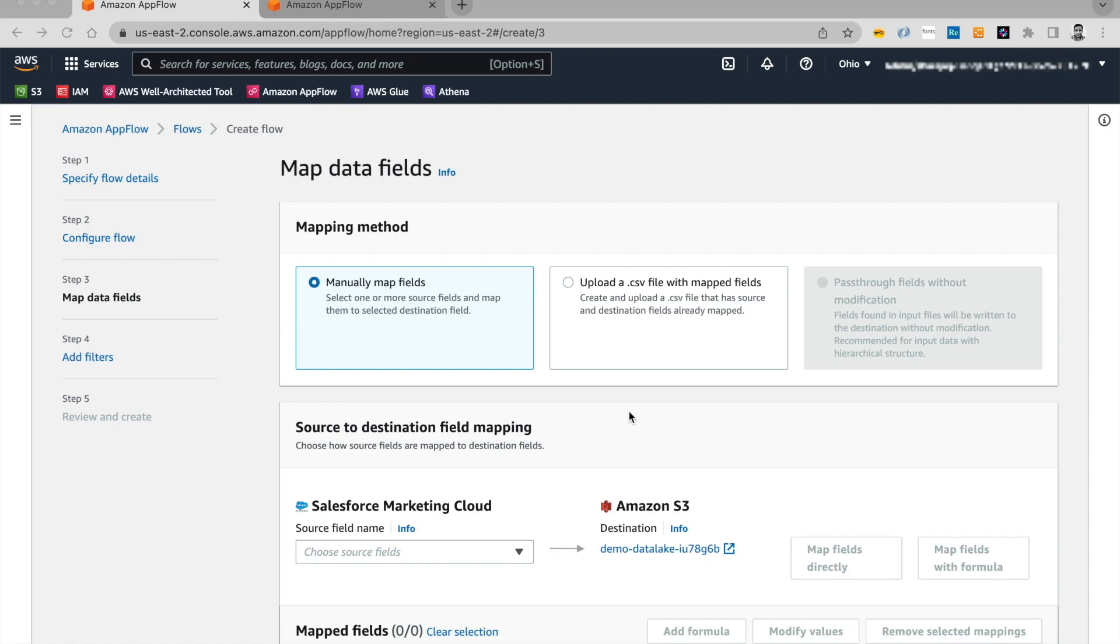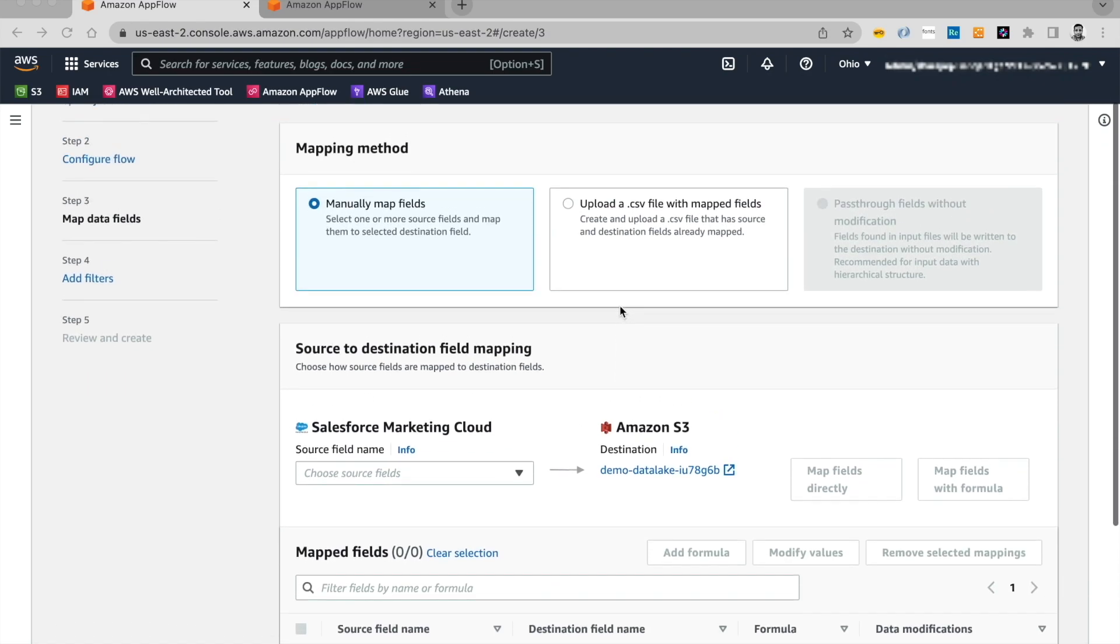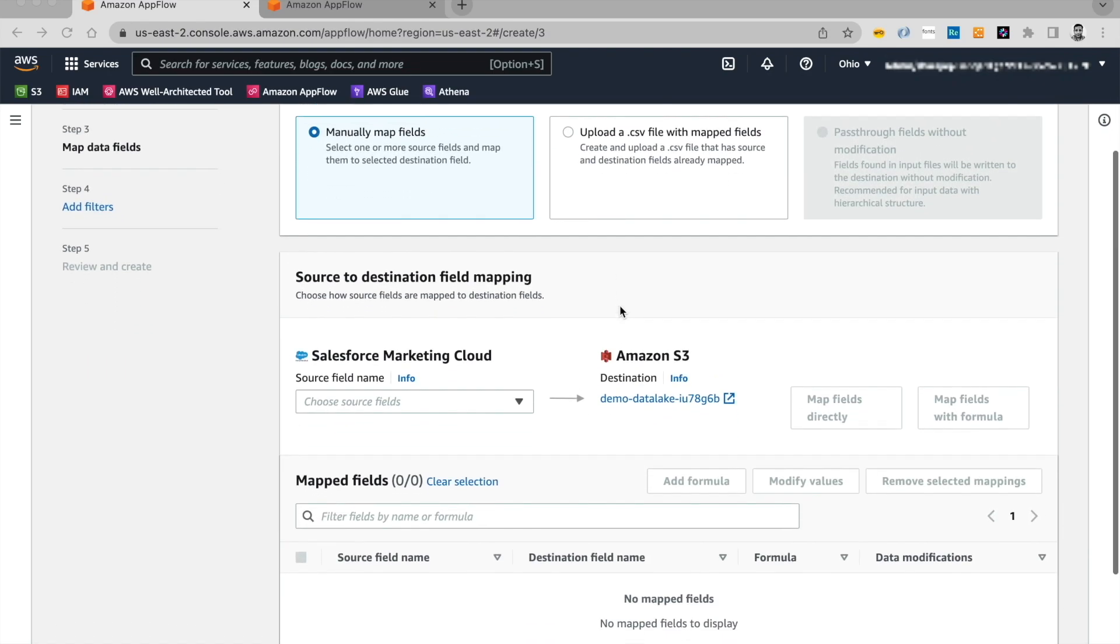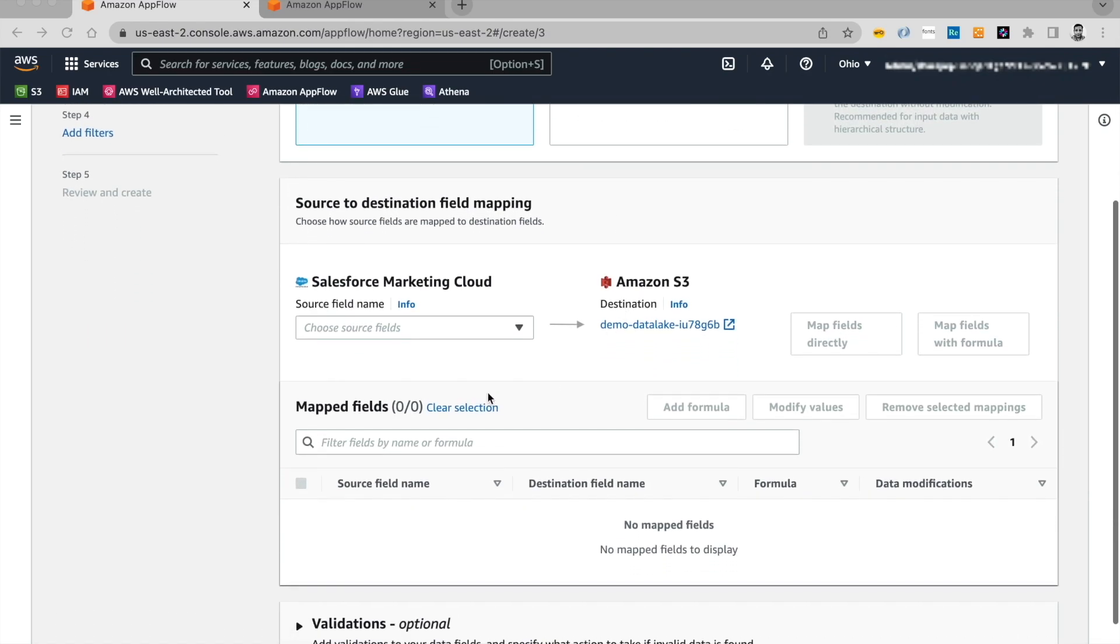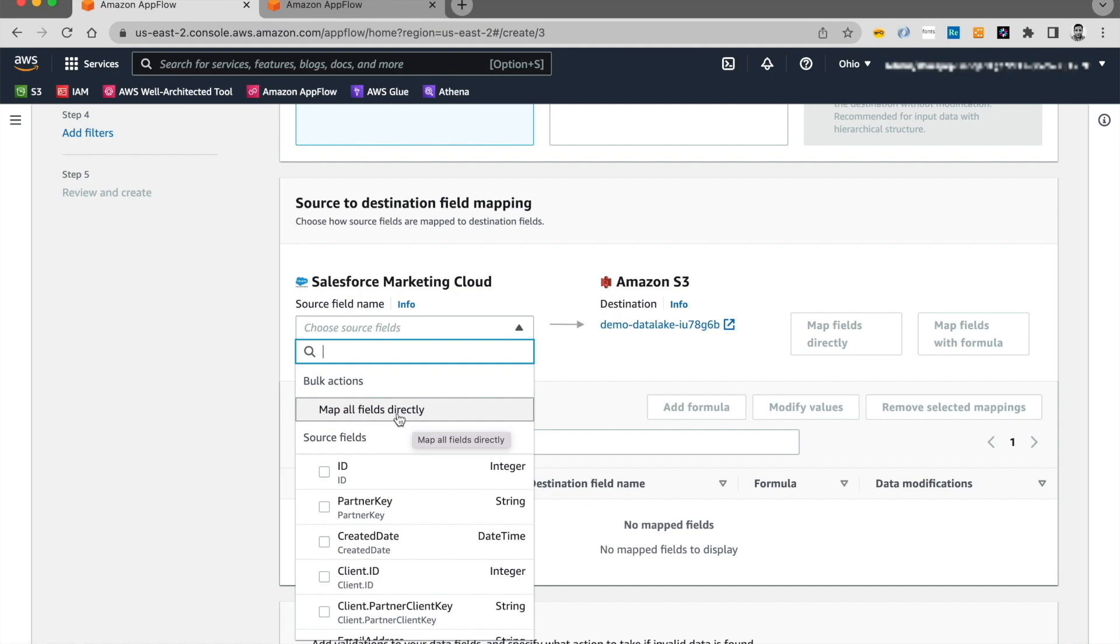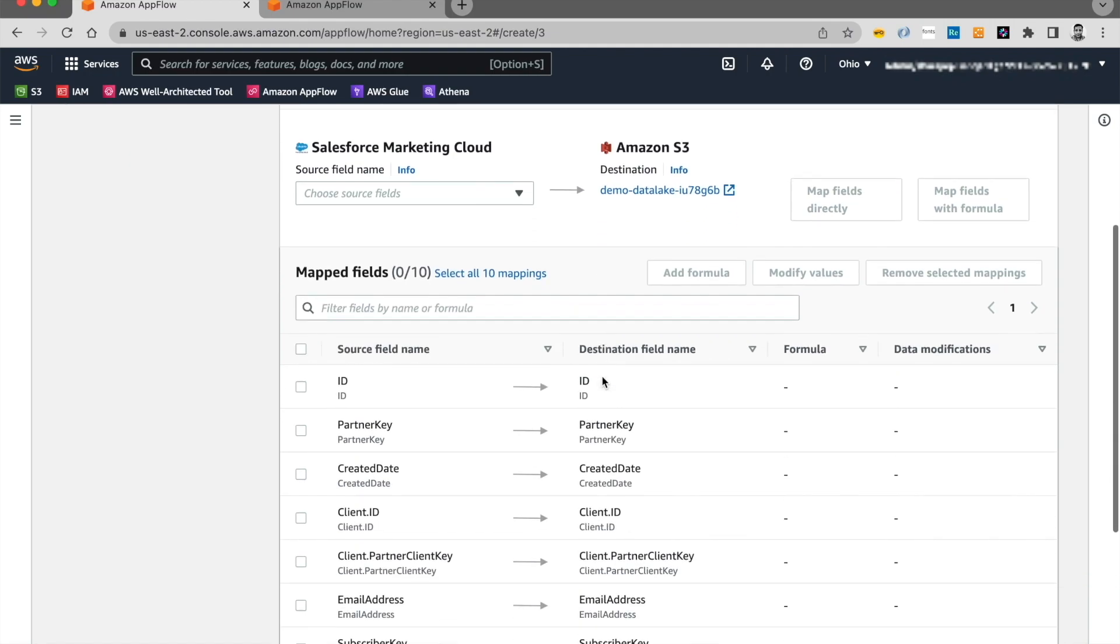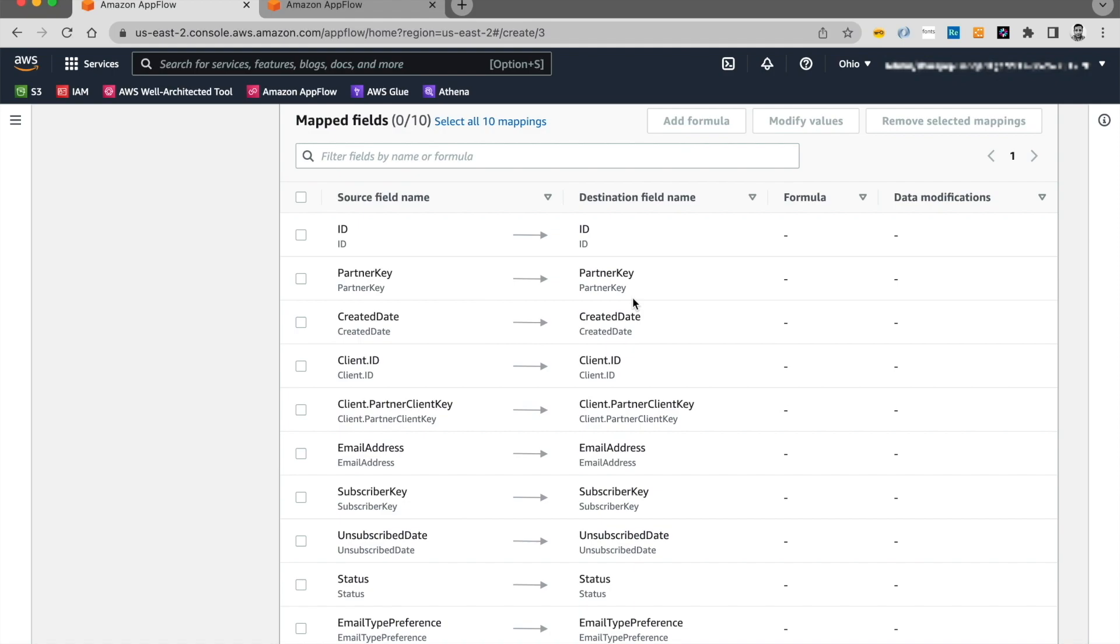On this screen, we are going to map the data fields. You can map the fields manually or build a CSV file with the source and destination fields map and then upload that using this option over here. We're going to do a manual mapping today. And if you click on this drop-down, it will give you an option to map the source fields and the target fields one by one. Or you can do a bulk action and map all fields directly. Since I'm going to use all the fields from the object, I'm going to say map all fields directly. And it does that for me.